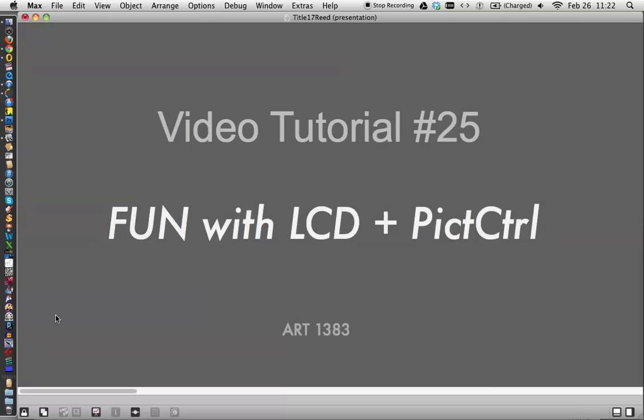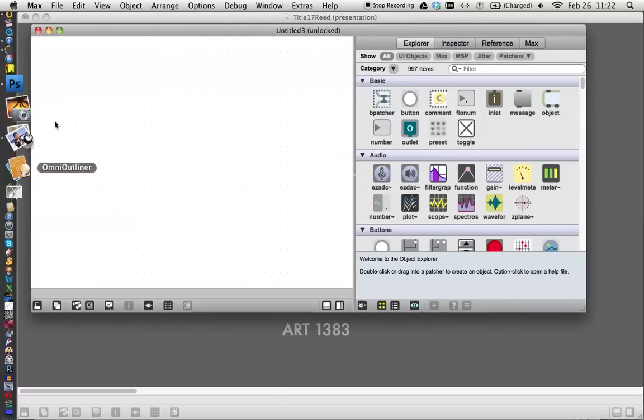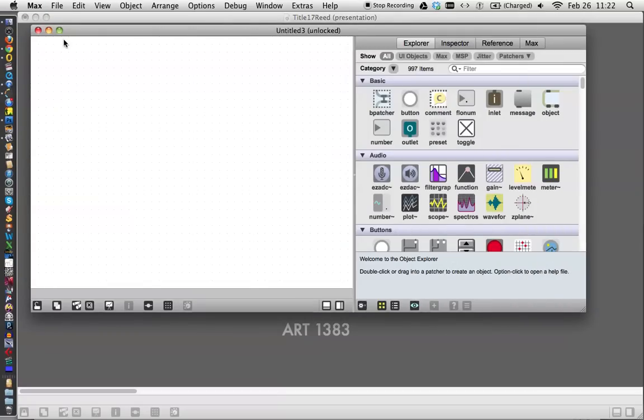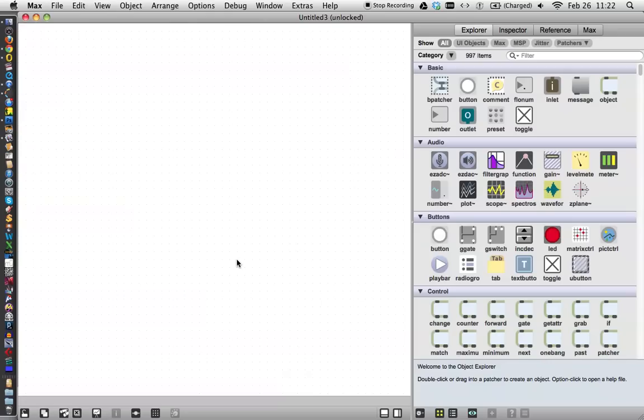Let's open up a new window here and expand it to full size. I thought as we kind of finish up our tutorials with Max, I'd show you just some things that are fun and that you don't get to use for specific purposes, but are fun nonetheless. And today I thought we'd have a little bit of fun with picture control.